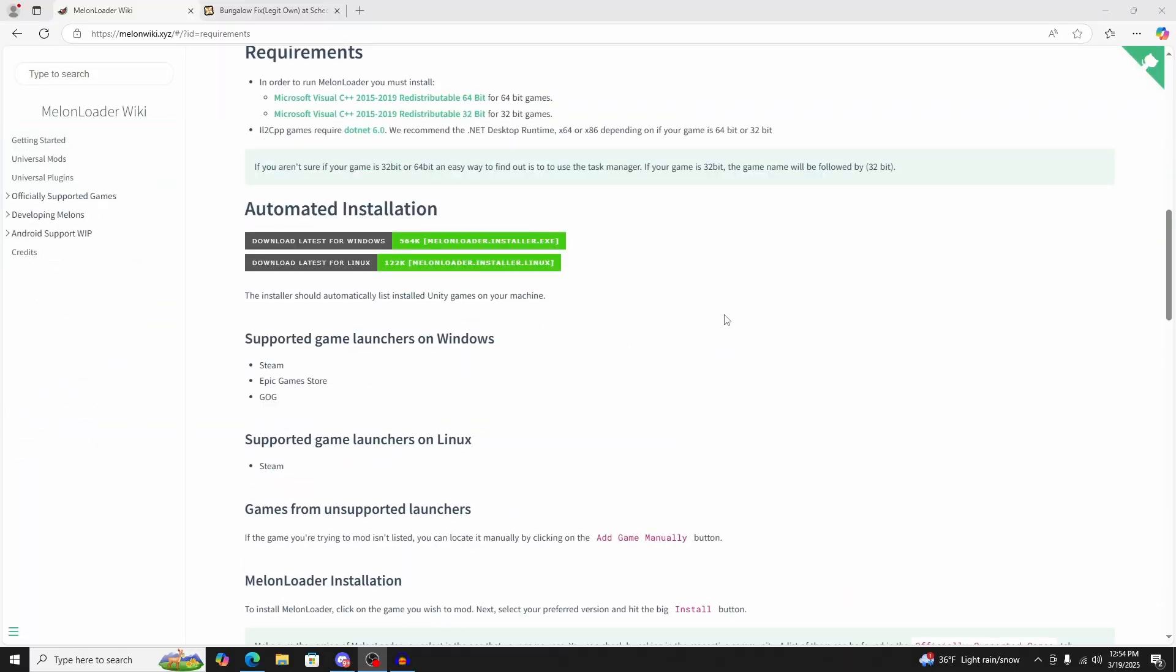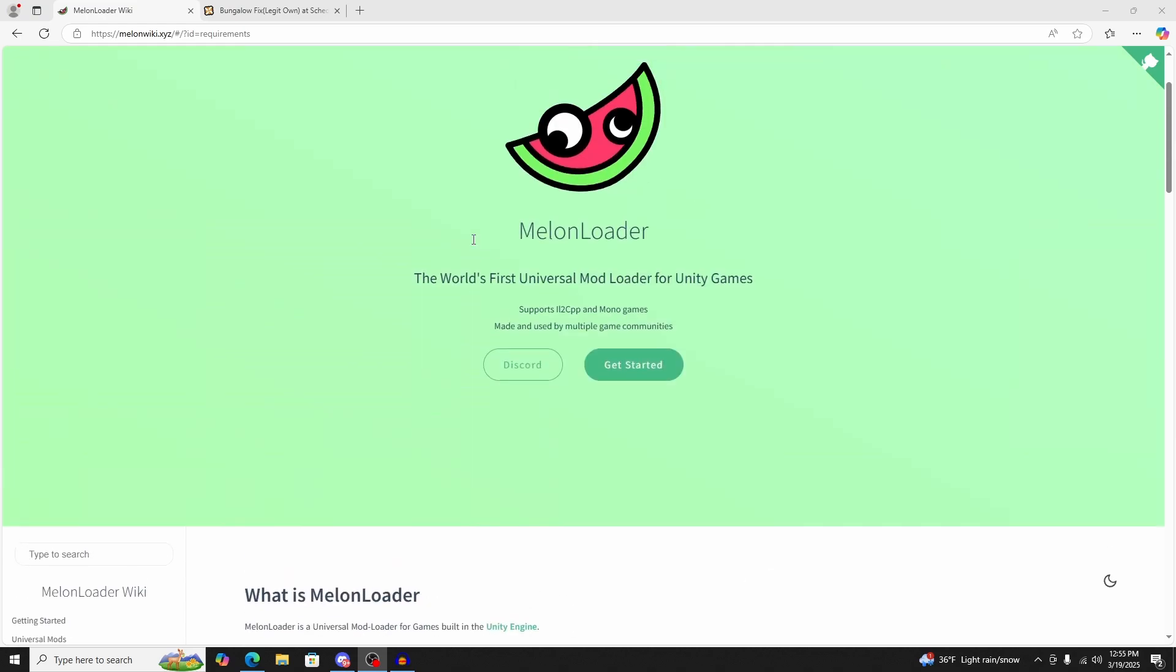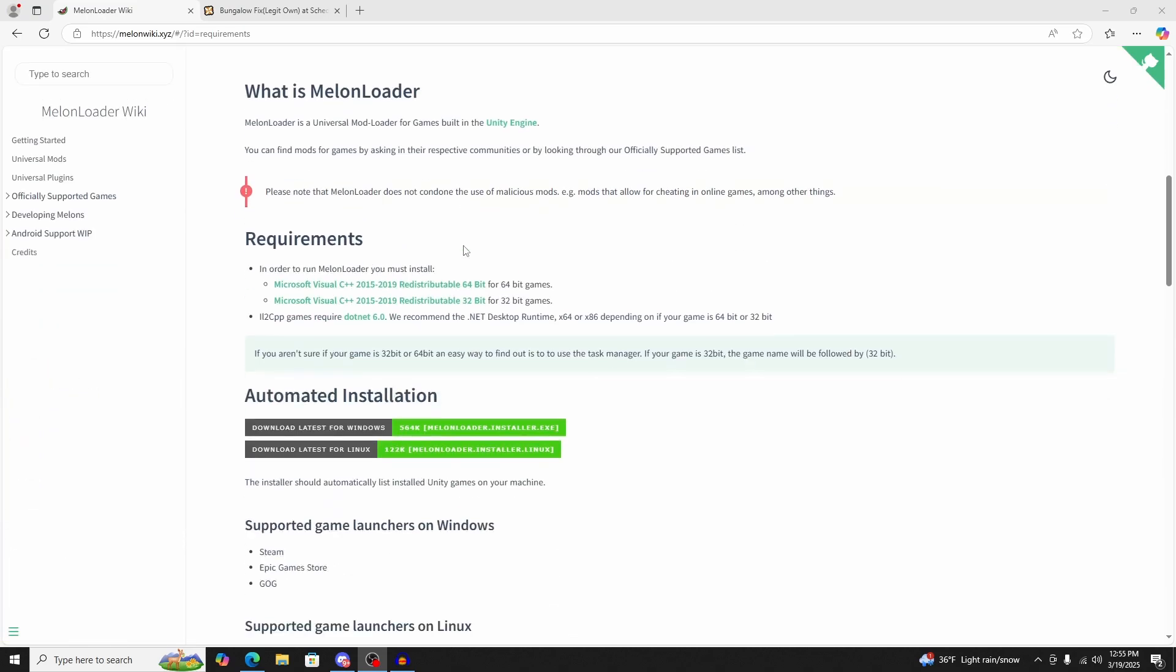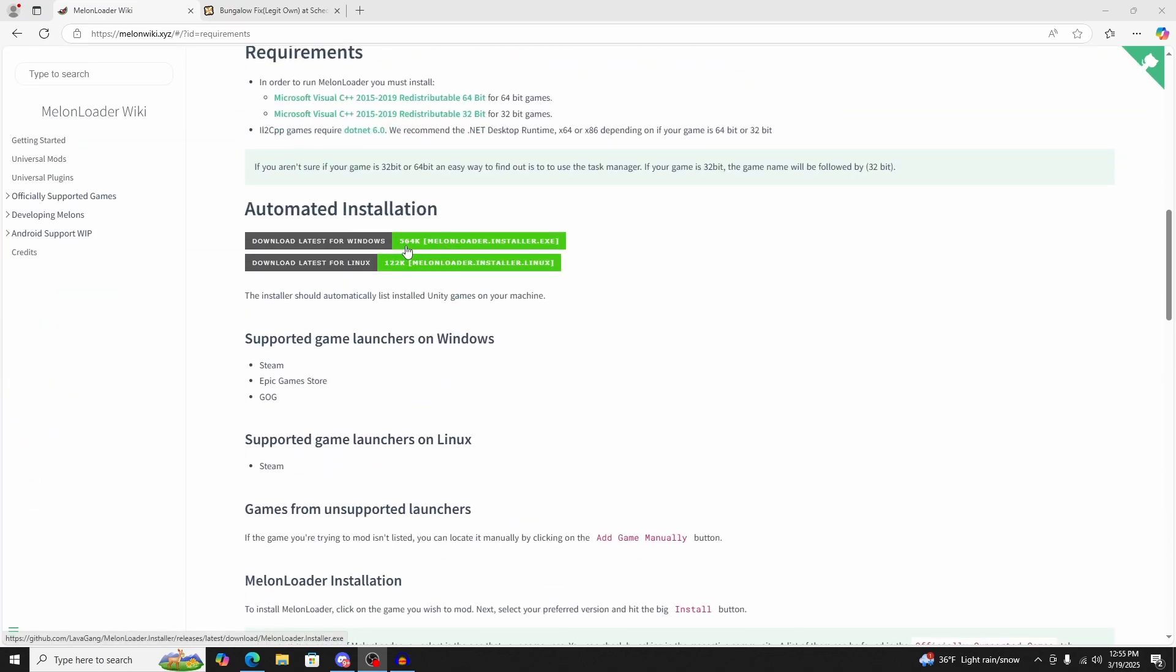All the links will be in the description below. What you're going to want to do is go to Melonloader Wiki, and it will show up like this. Scroll down and download the automated installation. Just download latest for Windows.